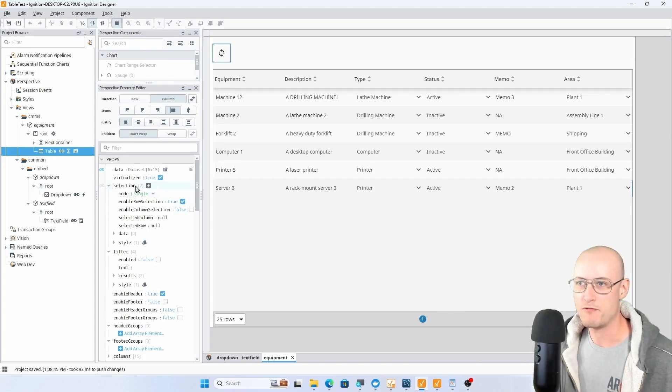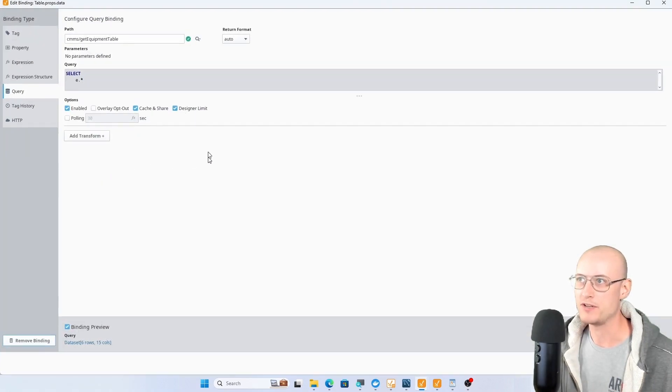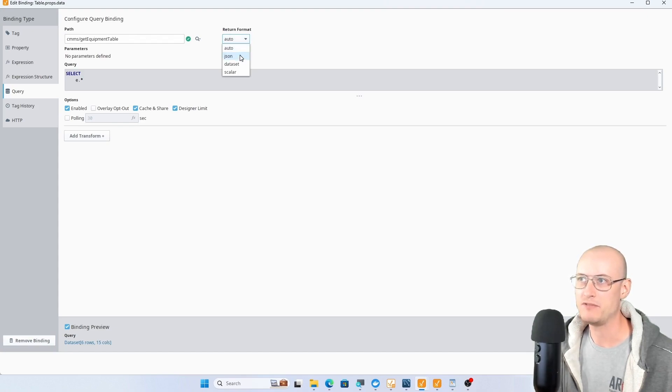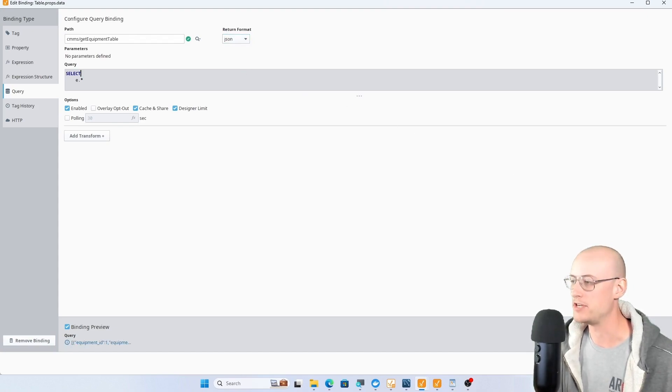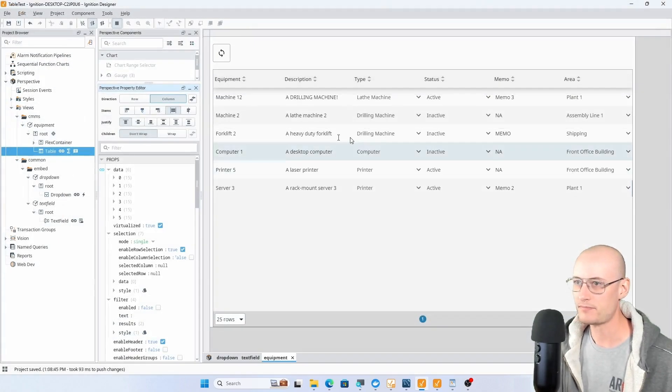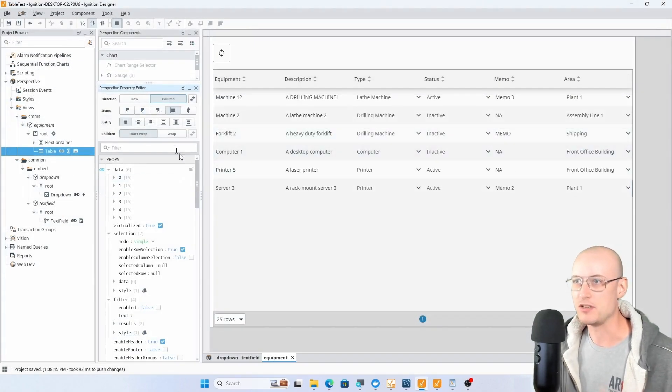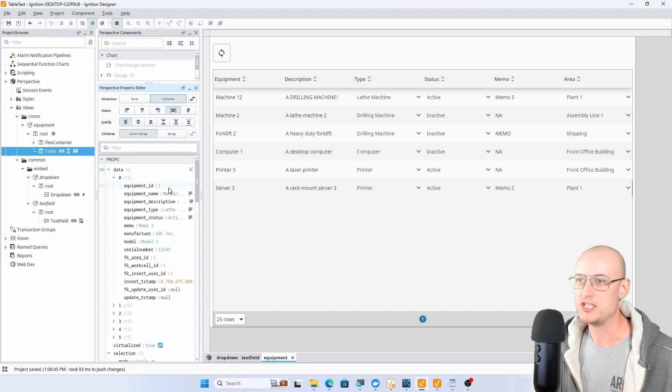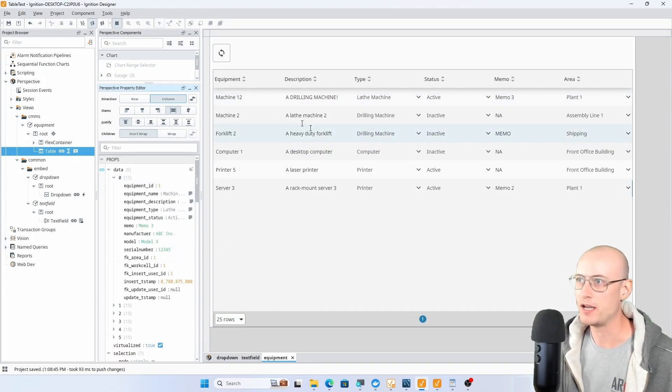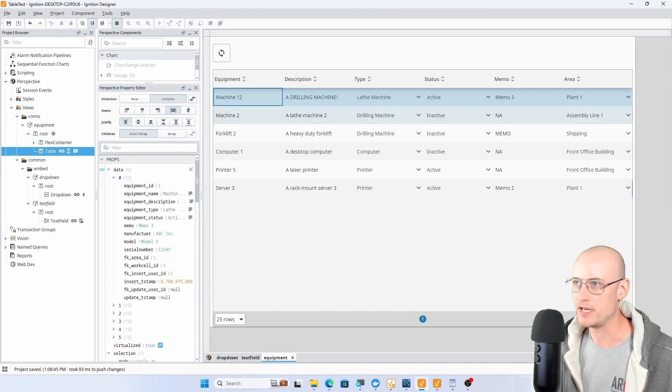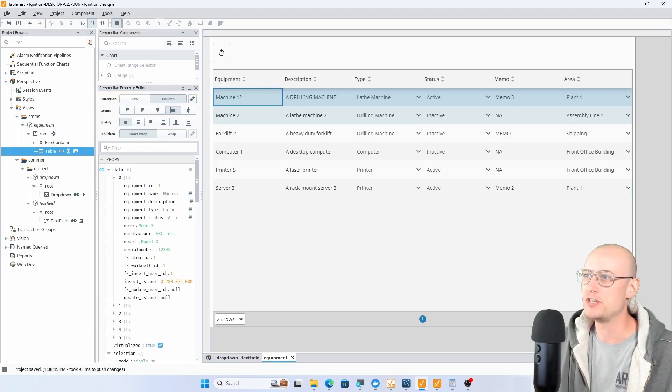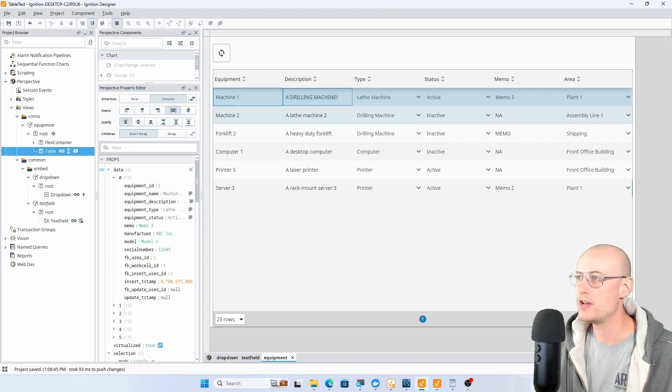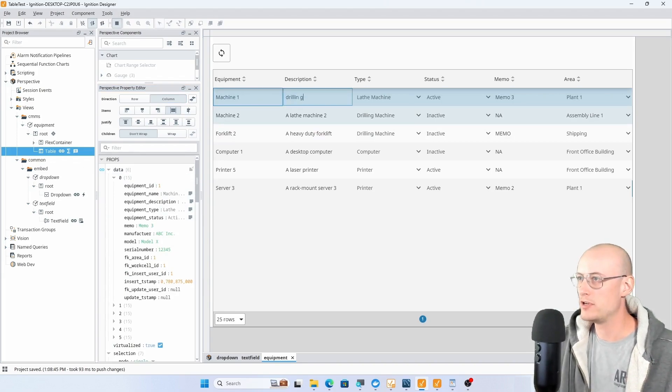One final thing that I want to point out is that this data is being brought back as a data set right now, but even if I brought it back as a JSON object, it's still going to work. With the JSON data structured this way, I could come in here and change machine 12 back to machine 1, drilling machine.